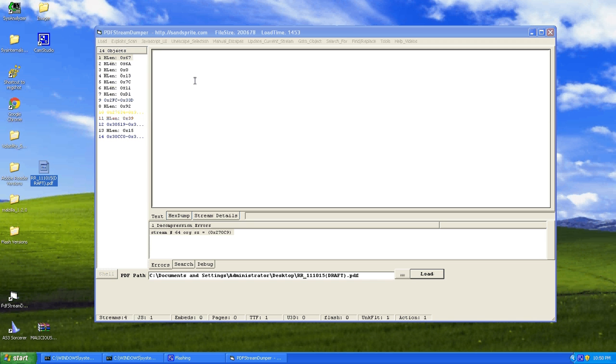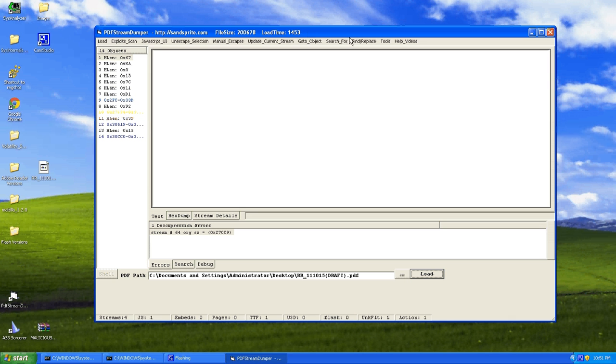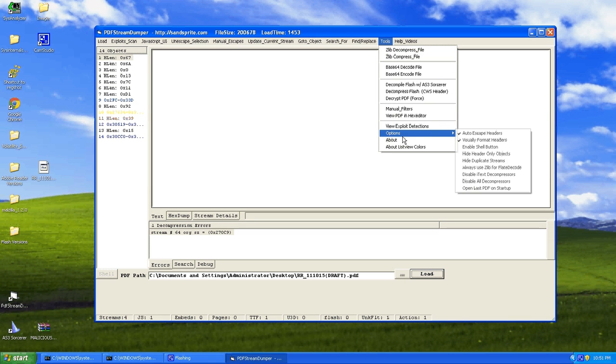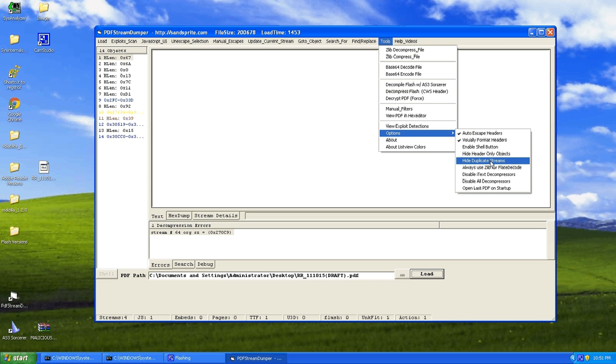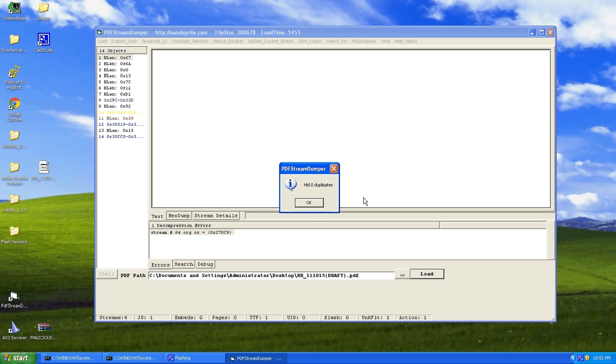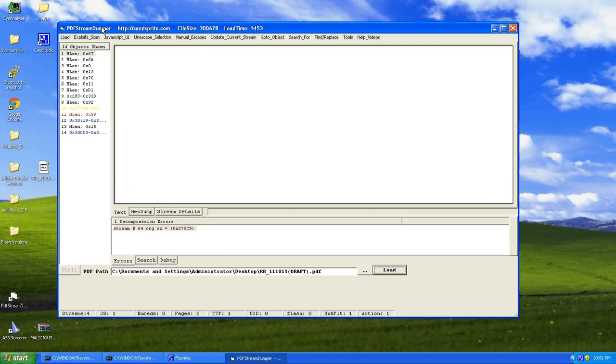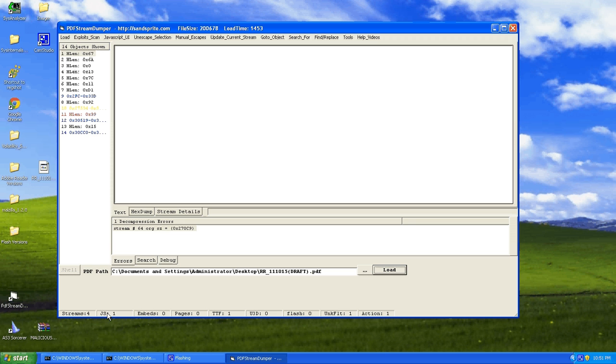One thing that PDF Stream Dumper has is the options to hide duplicate streams and hide header-only objects. So let's just hide the duplicate streams here, and there's no duplicate streams. I should point out here, down here at the bottom, this tells you, gives you a quick analysis of all these objects, what PDF Stream Dumper sees.